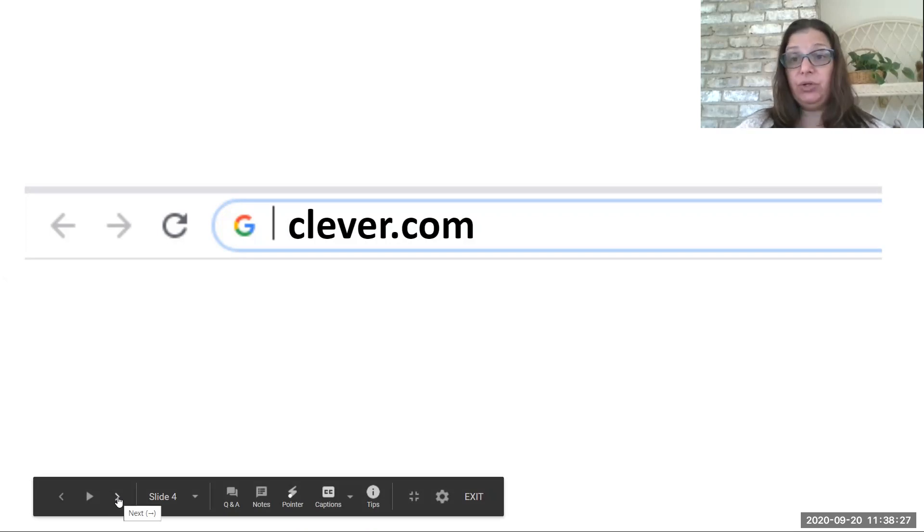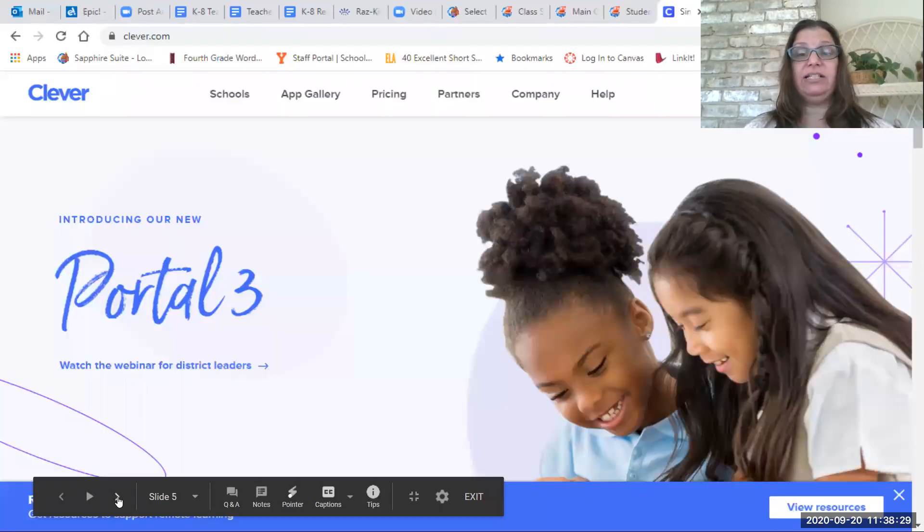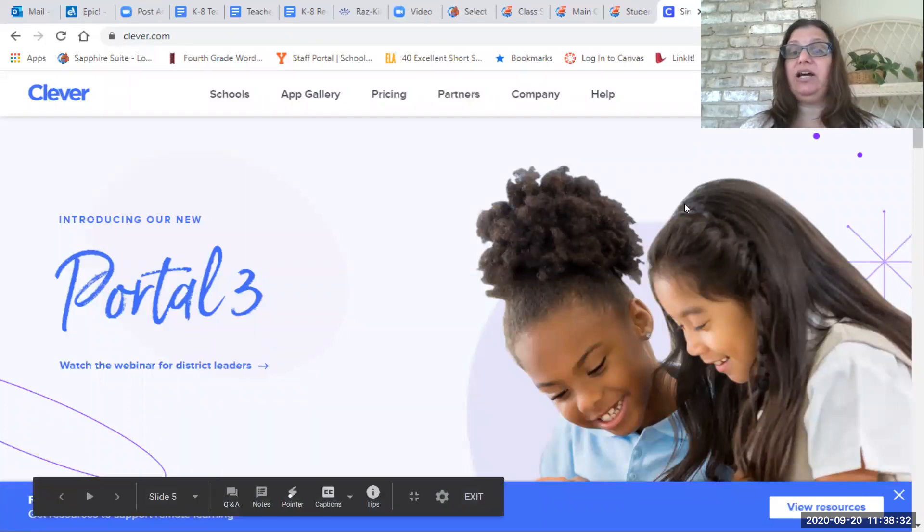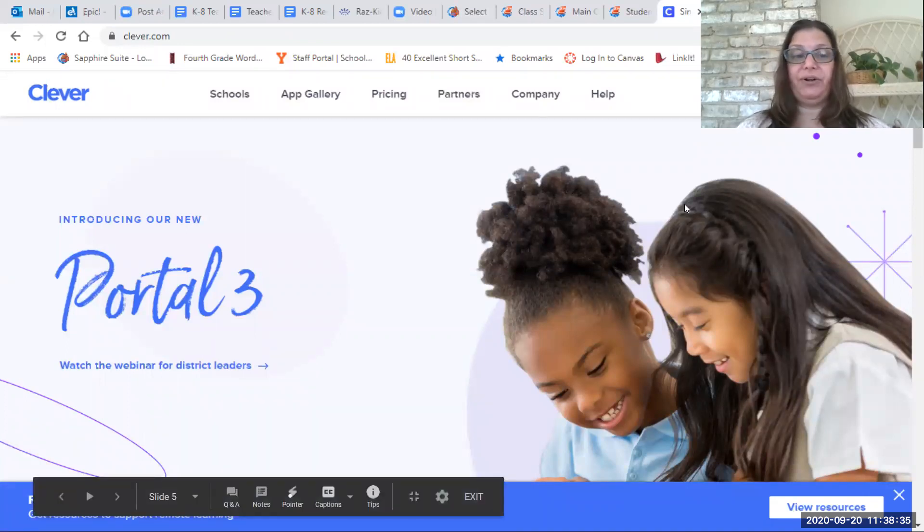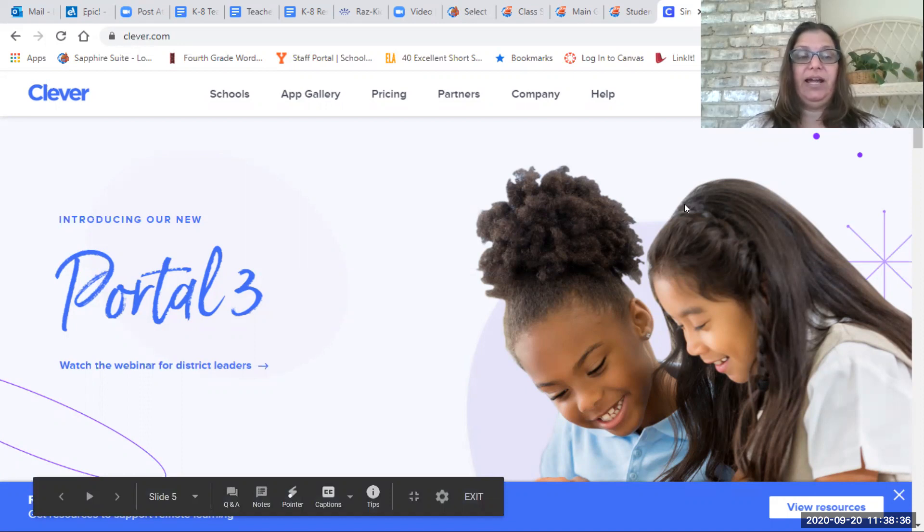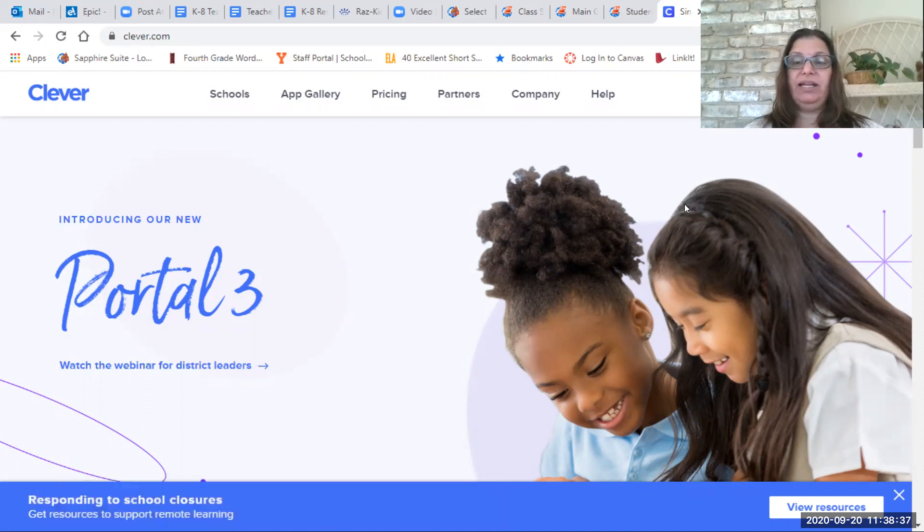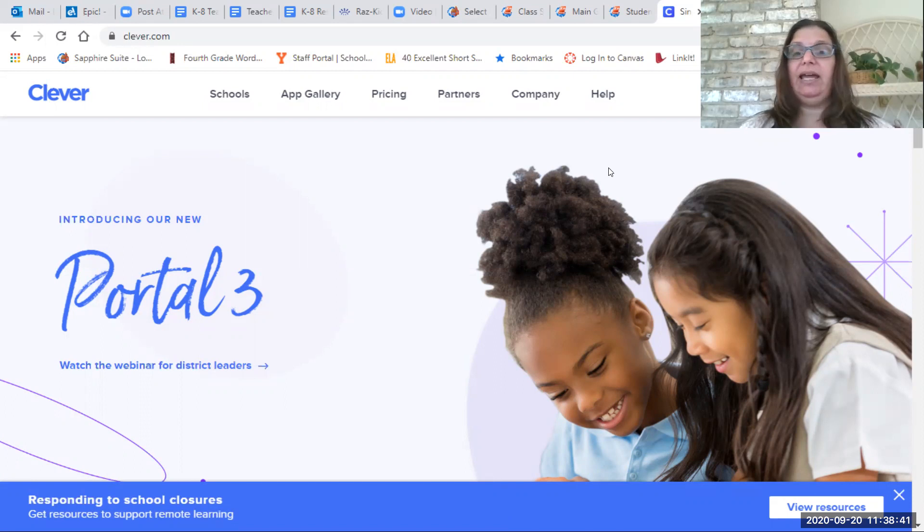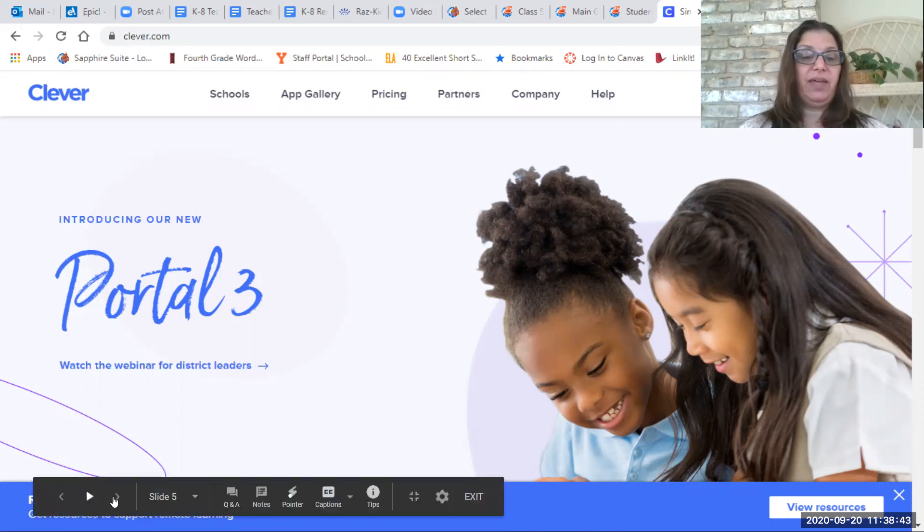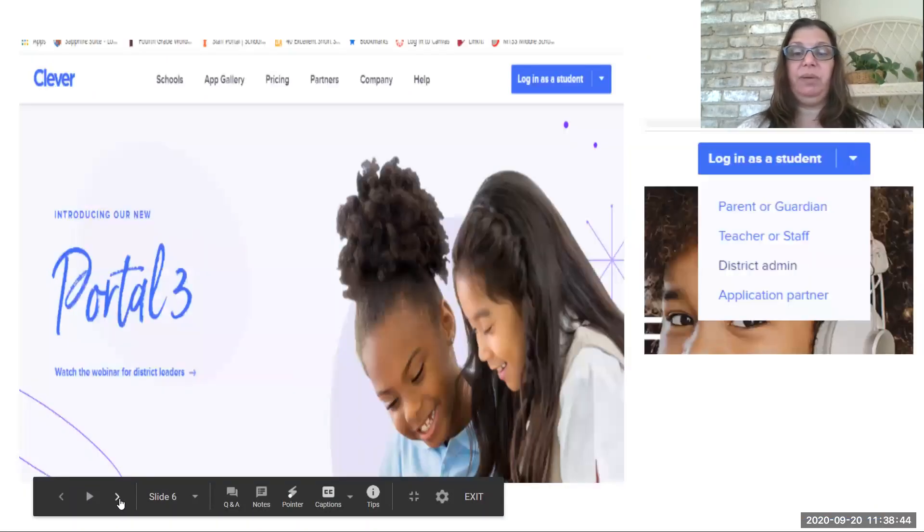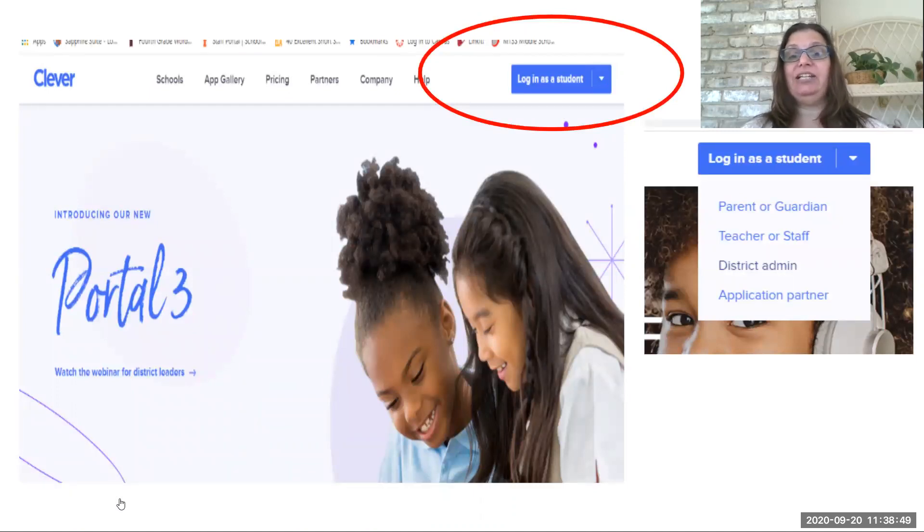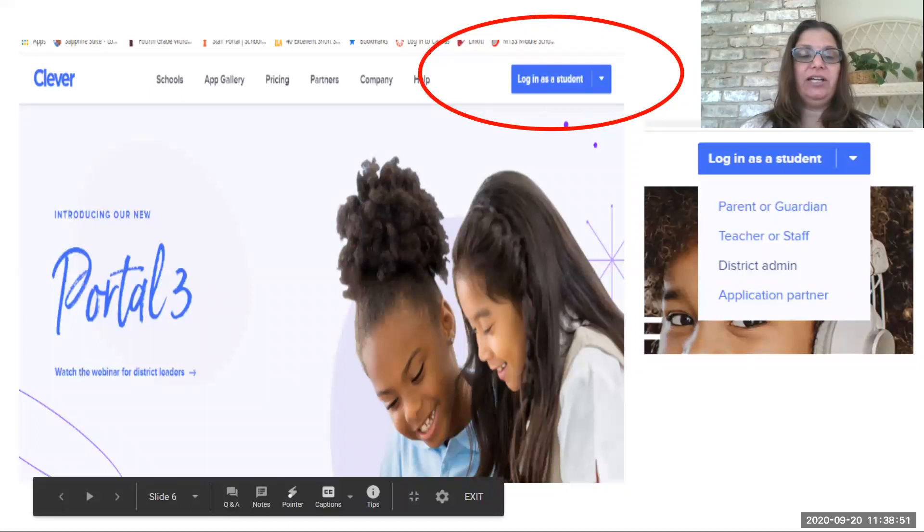When you do that, you're going to click enter, and that's going to take you to this page. This is the opening page of Clever. So it is the home page for that particular website, and you're going to see some different things on this page, such as at the top, you're going to see where it says log in as a student.